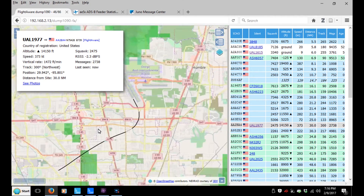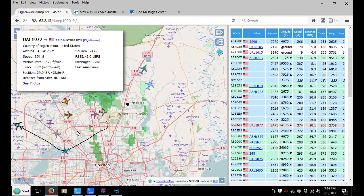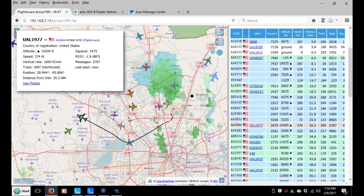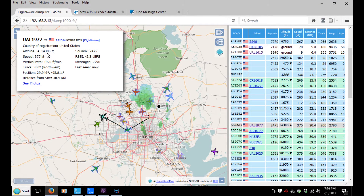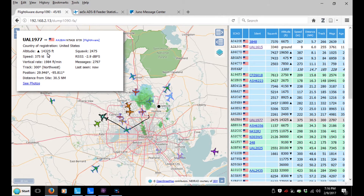I'll be able to track him out to probably a hundred, hundred and fifty miles or so, because he'll get higher and higher as he goes out and therefore the signal will propagate further.